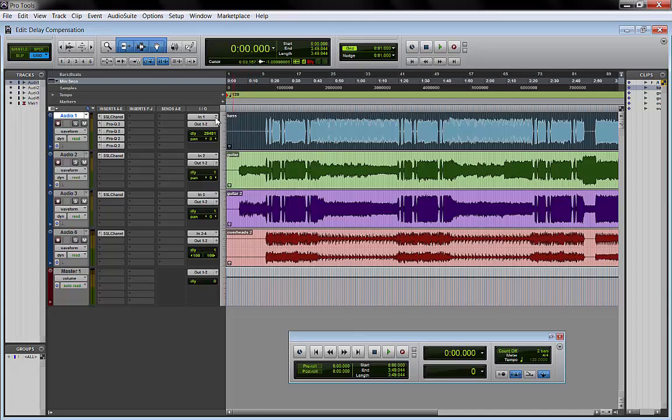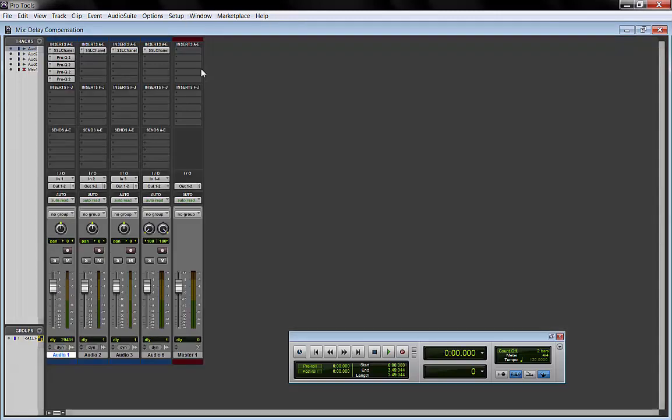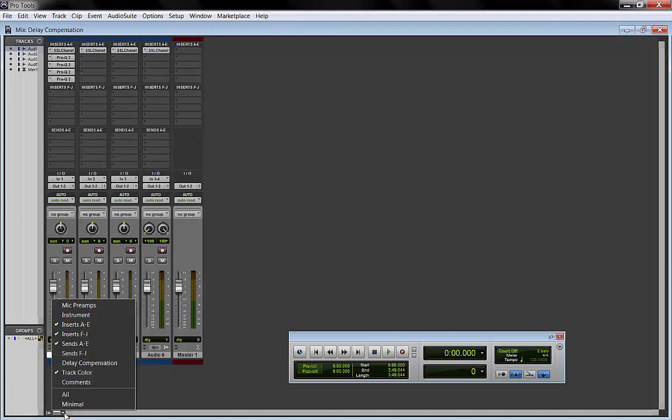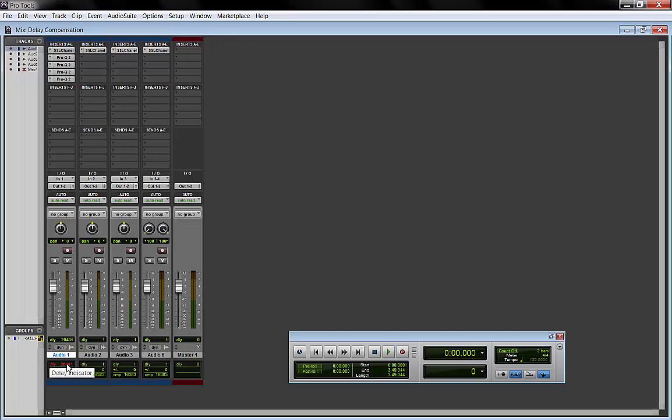How do we do that? We go to the mix window and down here we click this arrow and click delay compensation. This will show the panel down here where the delay compensation is. The first channel is red, 20,481. Pro Tools cannot compensate for that.